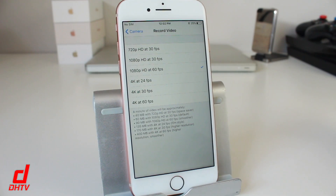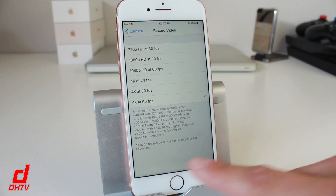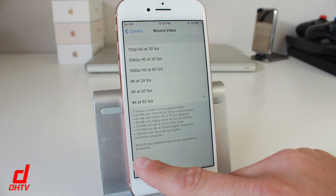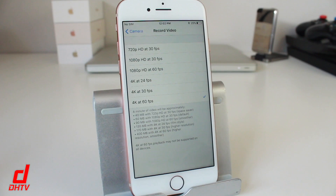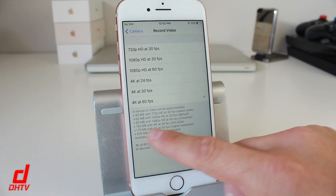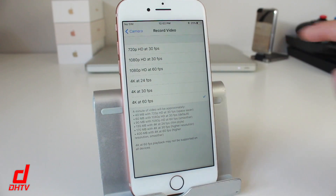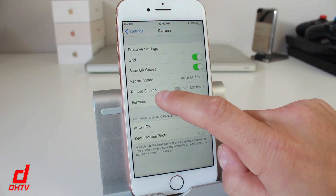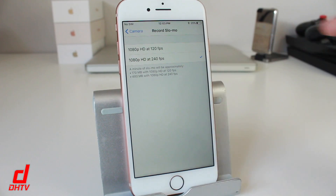Go back to Camera and tap on Record Video. Now we have 4K at 60 frames. When you tap on that option, you can see a little note at the bottom. Depending on what you choose, you'll use more or less memory on your phone. You can see the estimates Apple provides, so just read through it and set it up the way you'd like. Similarly, tap on Record Slow-Mo and tap the option you want — it'll give you an estimate of how much memory it's going to use.